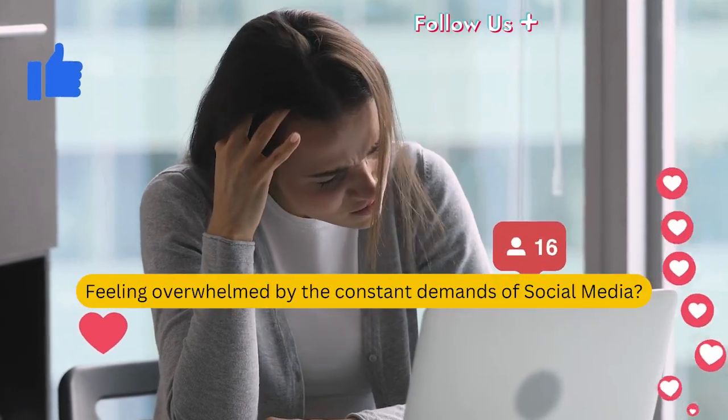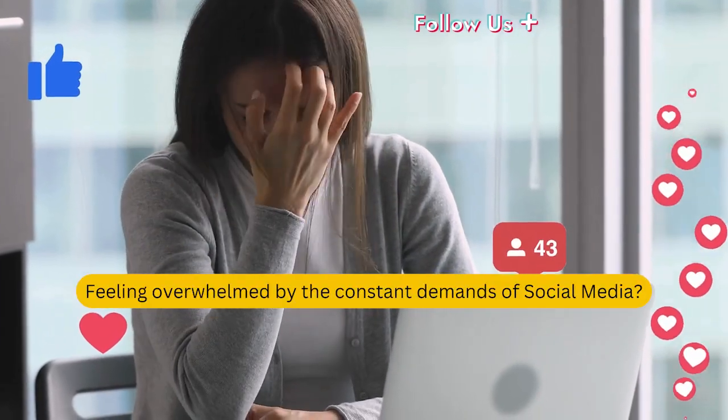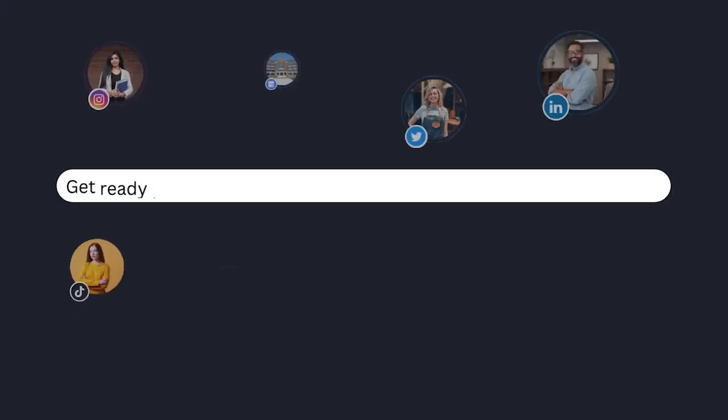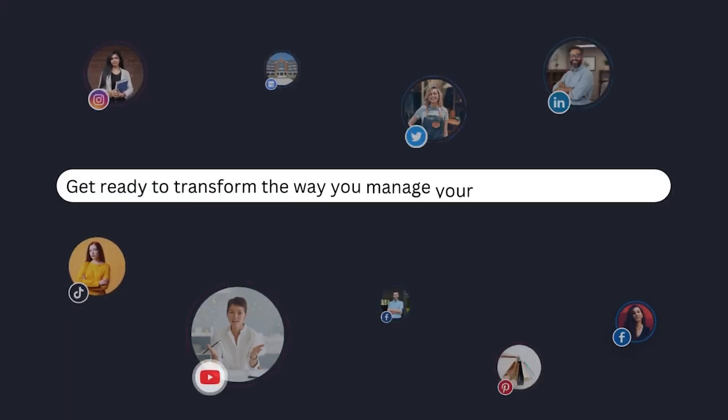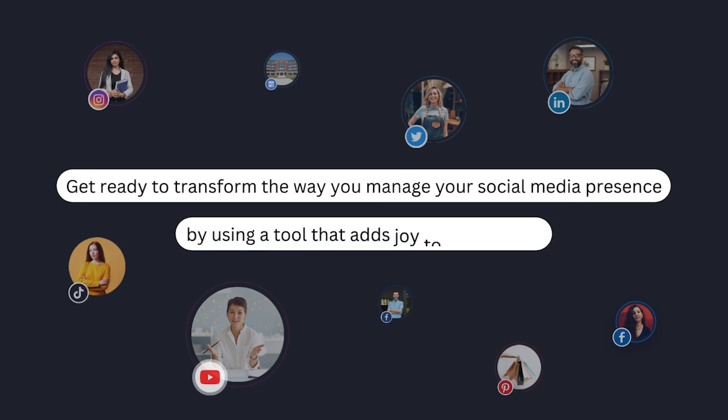Feeling overwhelmed by the constant demands of social media? Get ready to transform the way you manage your social media presence by using a tool that simplifies your strategy and adds joy to the process.